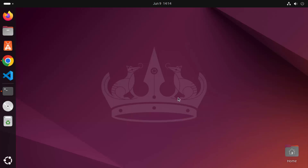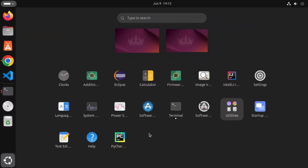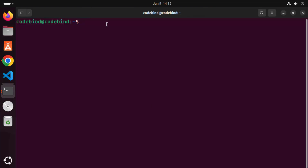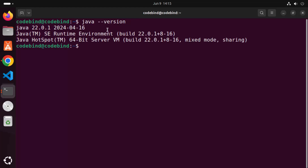The prerequisite of installing Android Studio on Ubuntu is that you need to have Java installed. If you don't have Java installed, make sure you install it. To check whether Java is installed, click on the show apps icon, then click on the terminal option. Once the terminal is open, write java --version and press enter. If it gives you any version of Java, that means Java is installed.